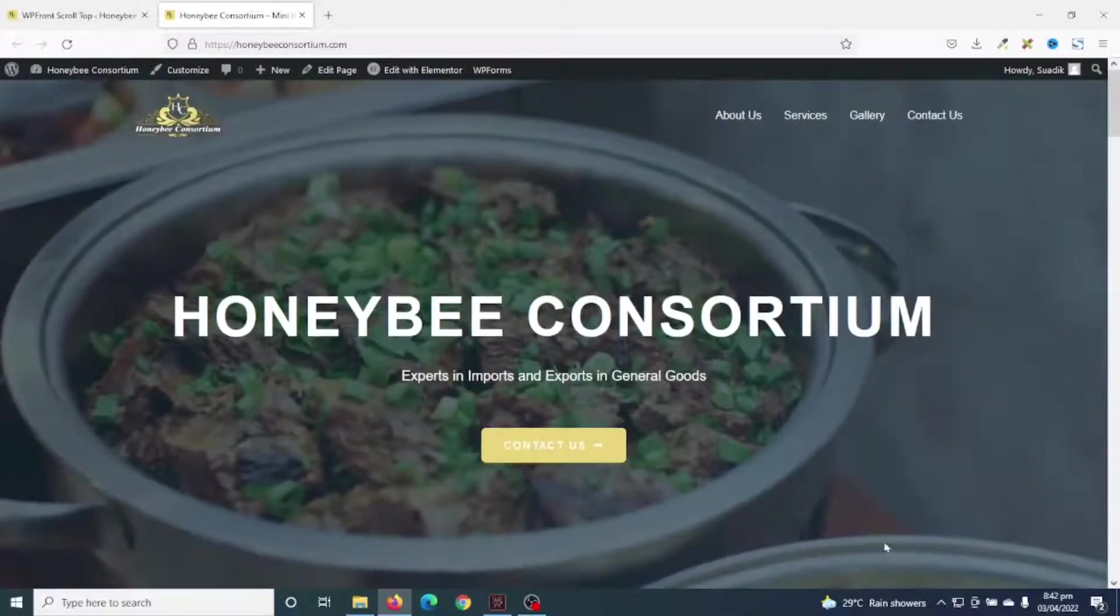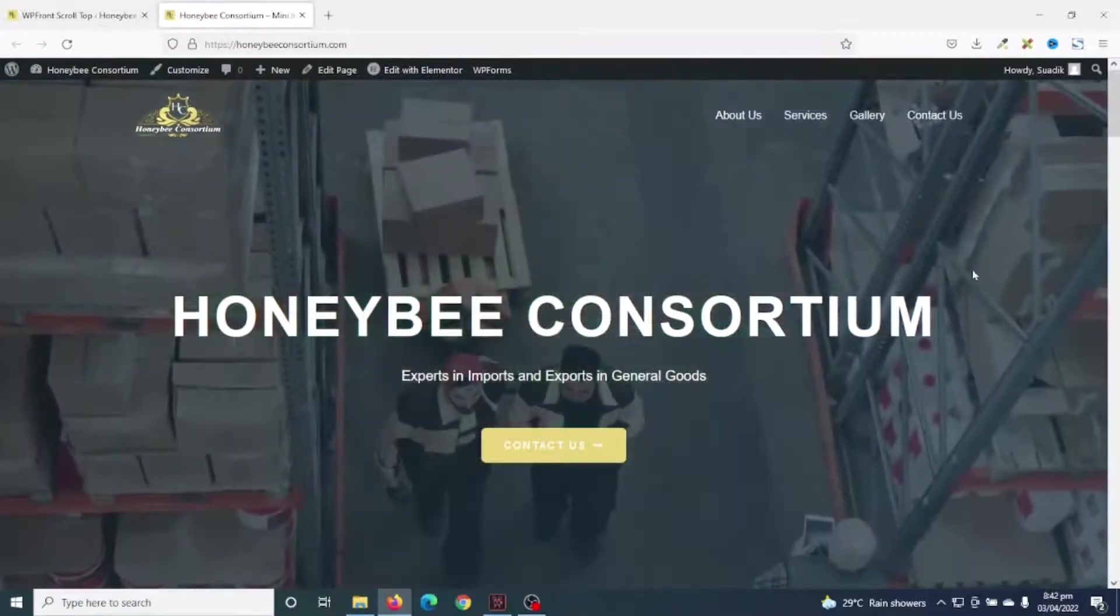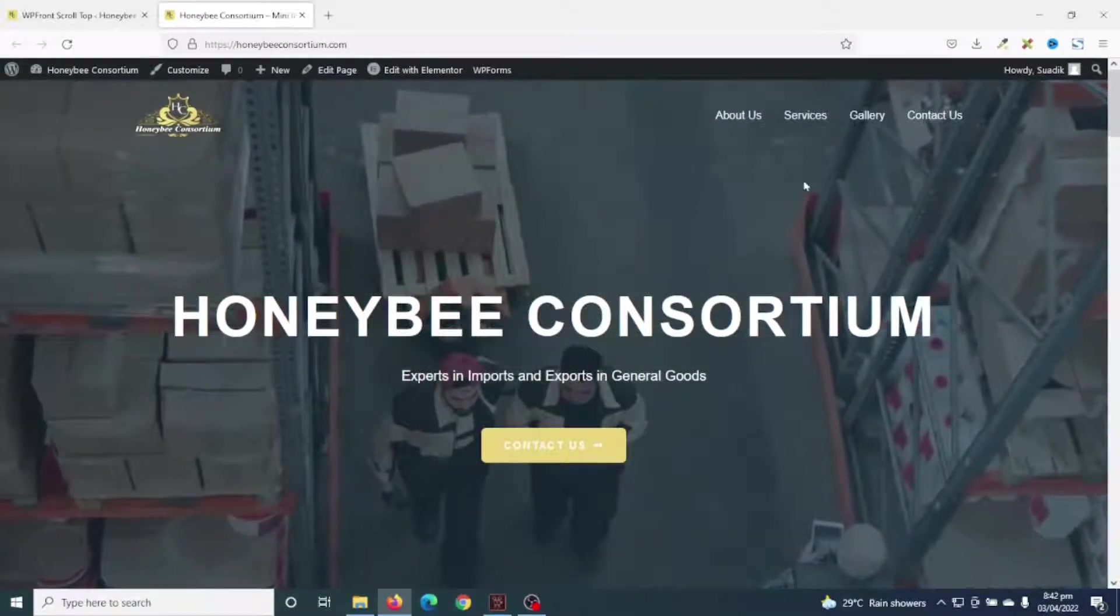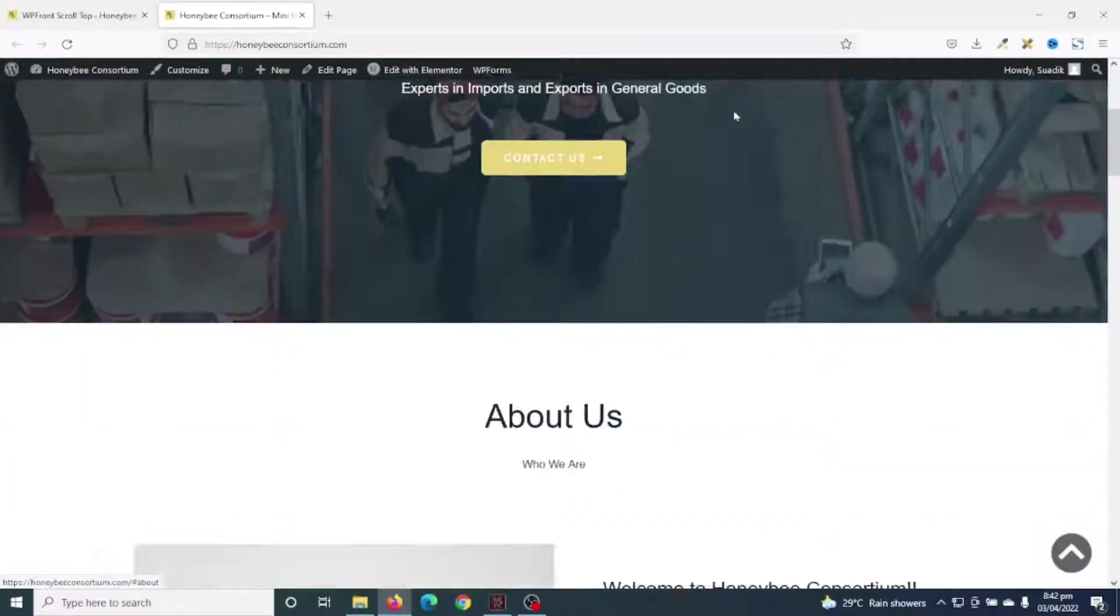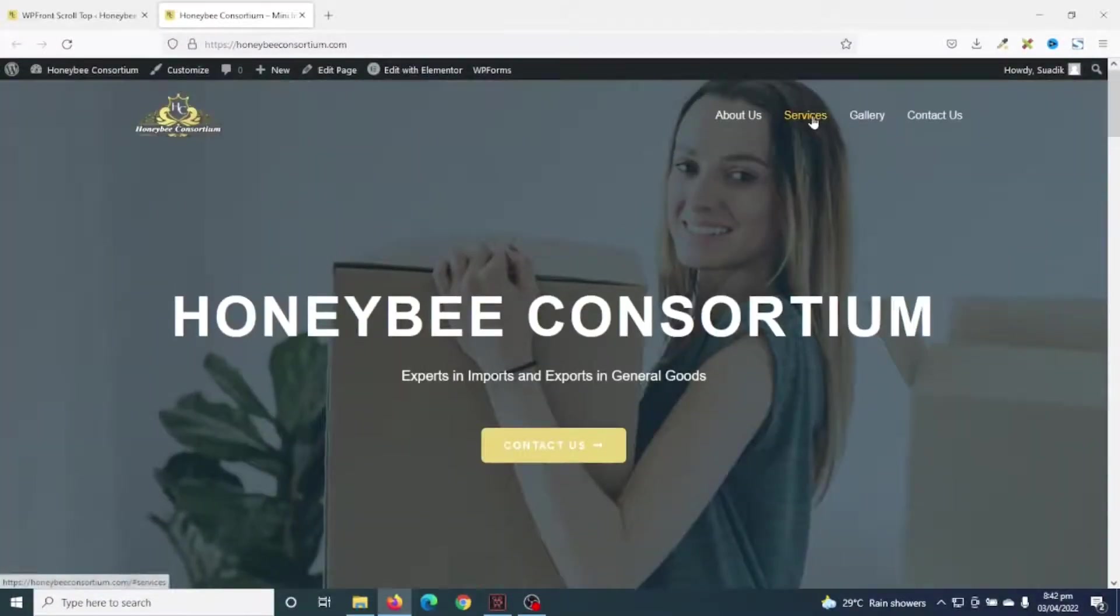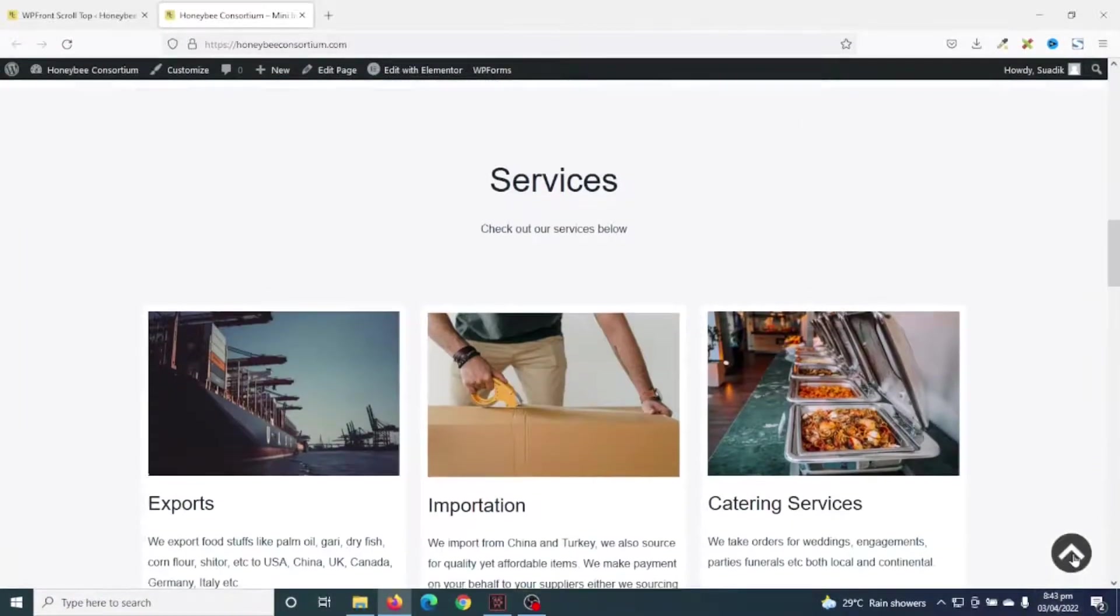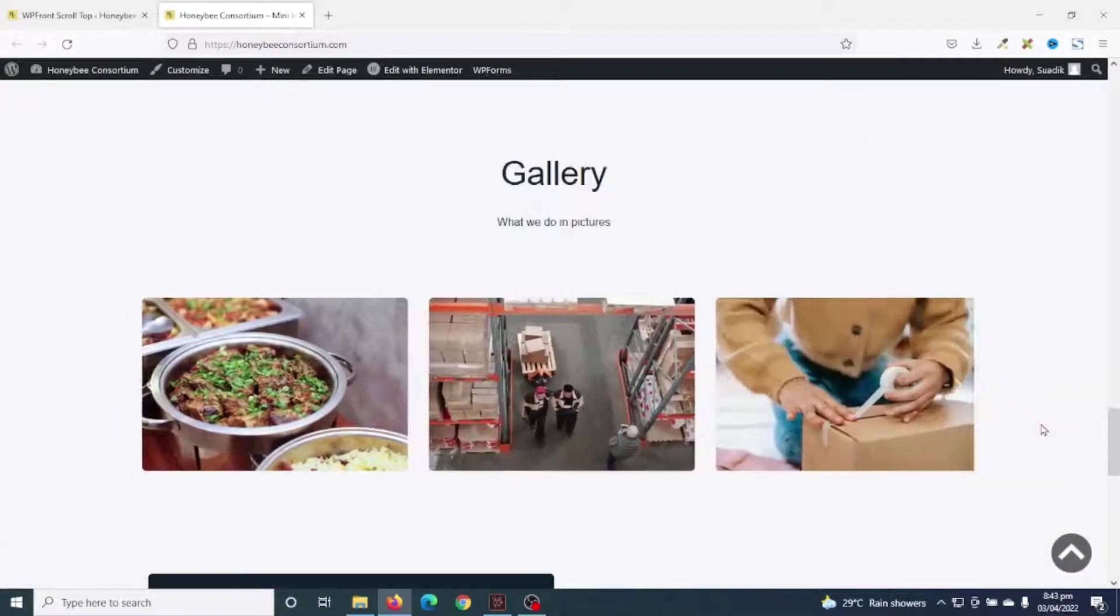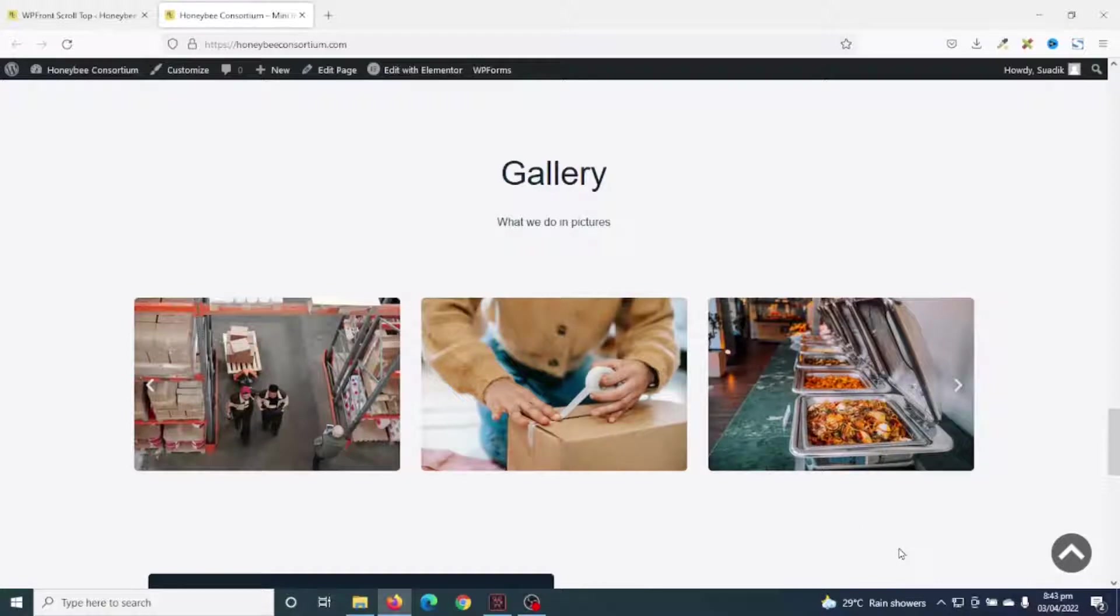Before we get started, this is a beautiful website I've designed with the Astra theme. It's just a single-page website that when you click on any of these menu links, it will take you to the particular section of the website. If you want to create this same website, I'll leave a link to it in the description down below.